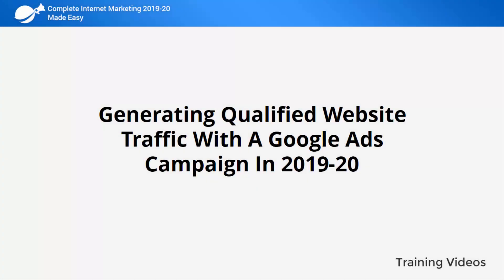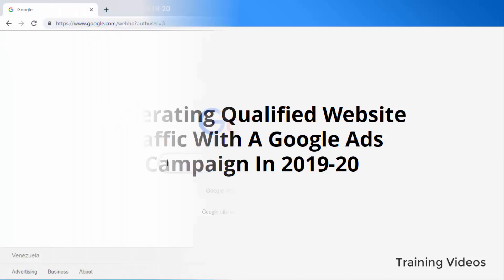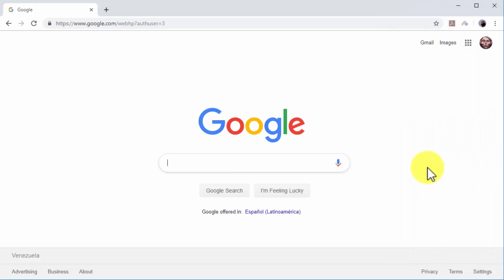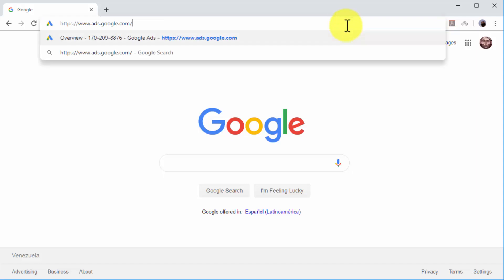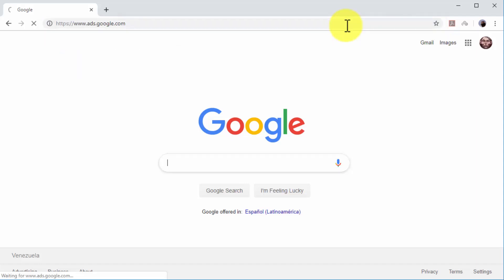Generating Qualified Website Traffic with the Google Ads Campaign in 2019 and 2020. You can significantly boost search traffic to your website with a targeted traffic generation campaign on the Google Ads platform, Google's advertising solution for advertisers.